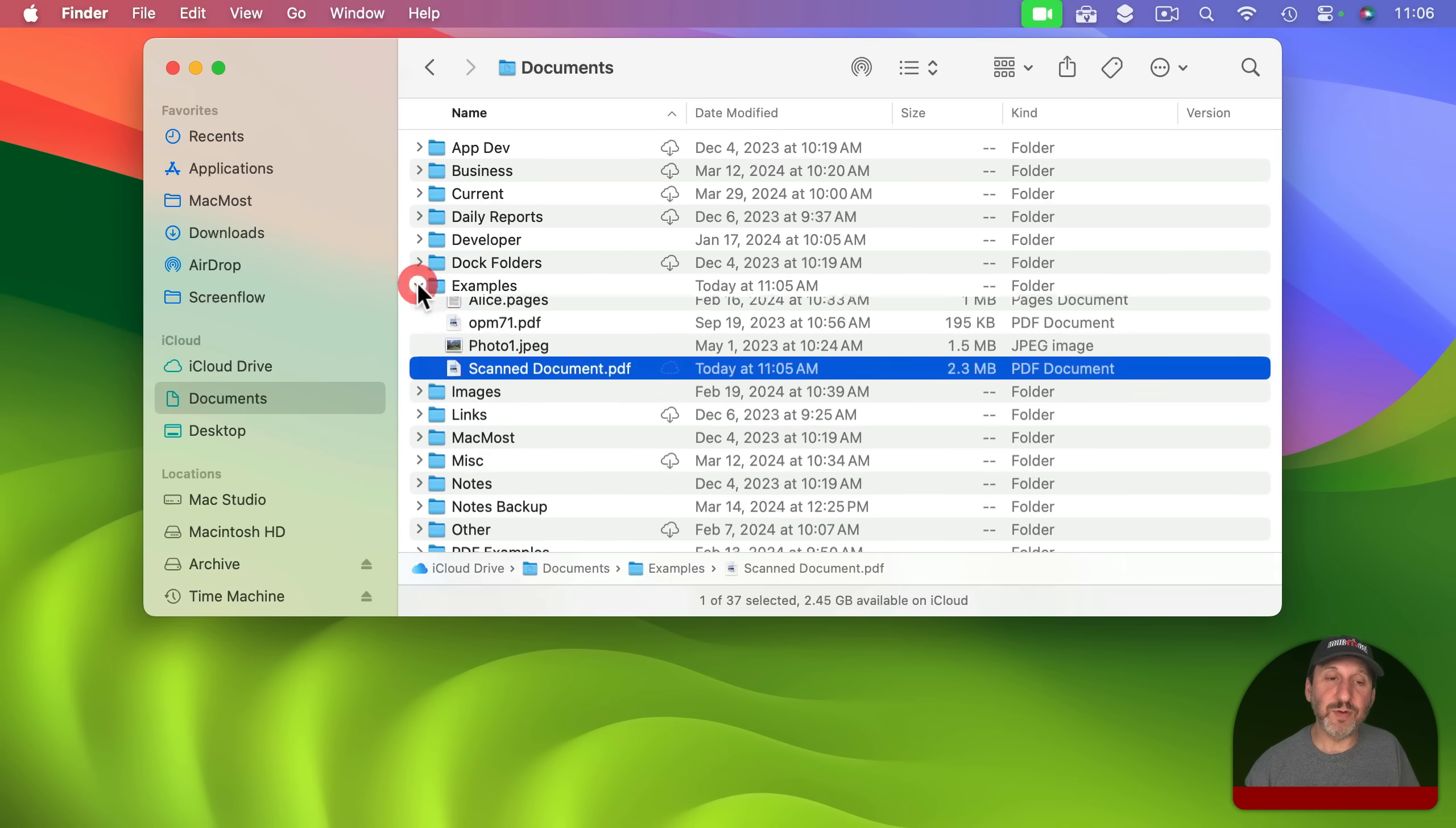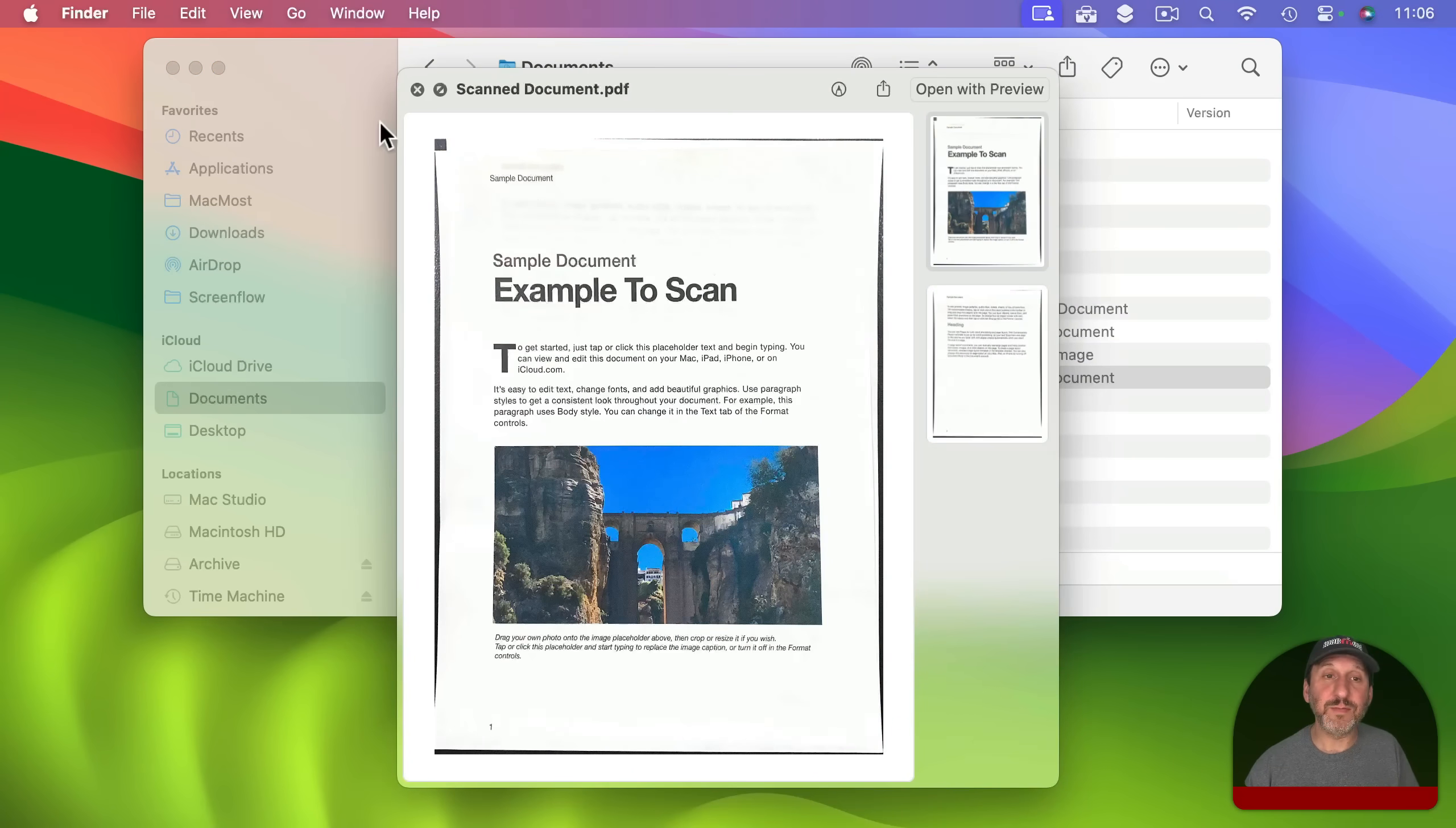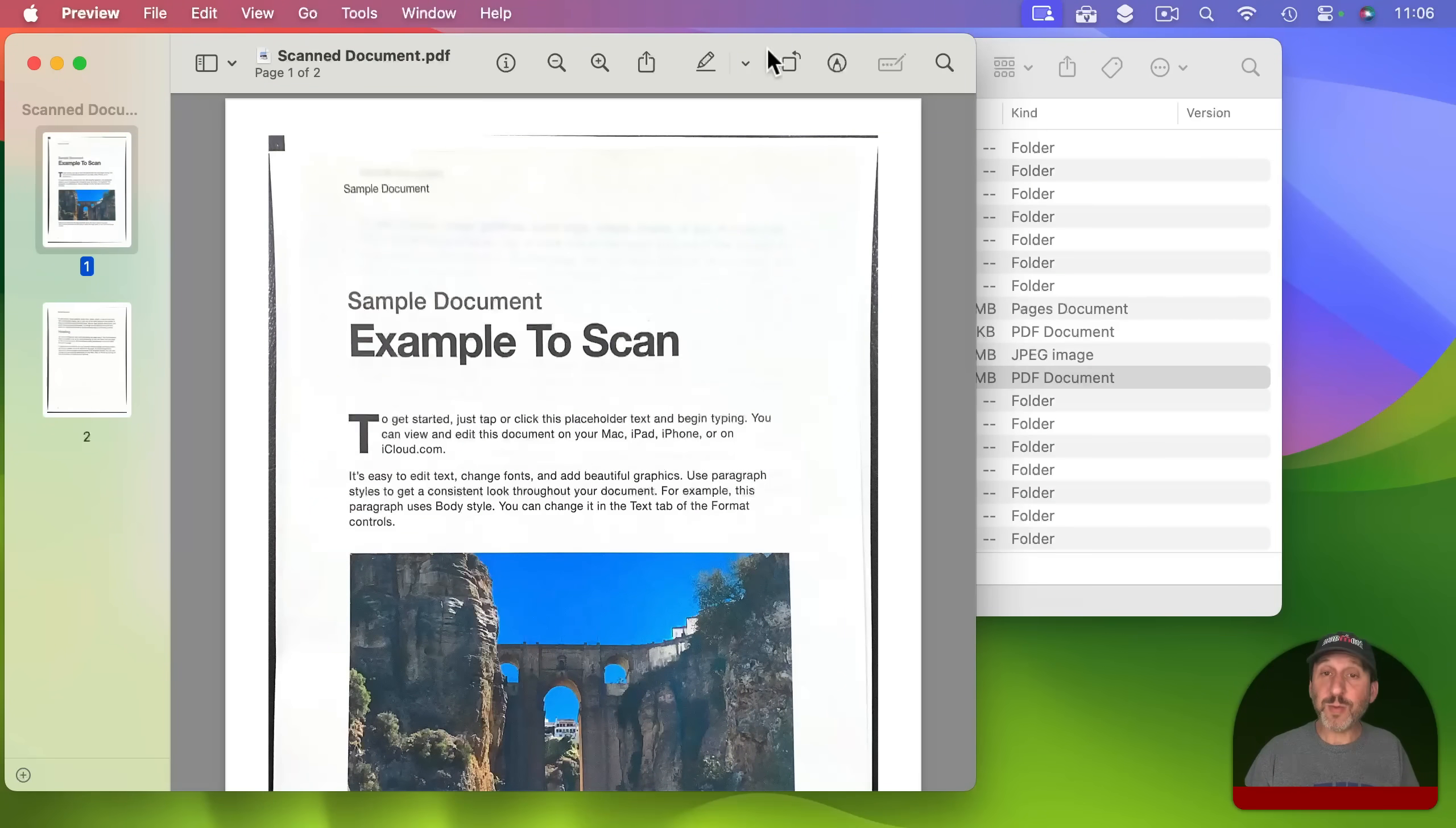So here if I look in the folder now I'm going to see where it says scanned document and I can select it and I'll quick look and I'll see the document right there. Since it is a PDF if I double click on it I can actually open it up in preview or I can work with it some more if I like.